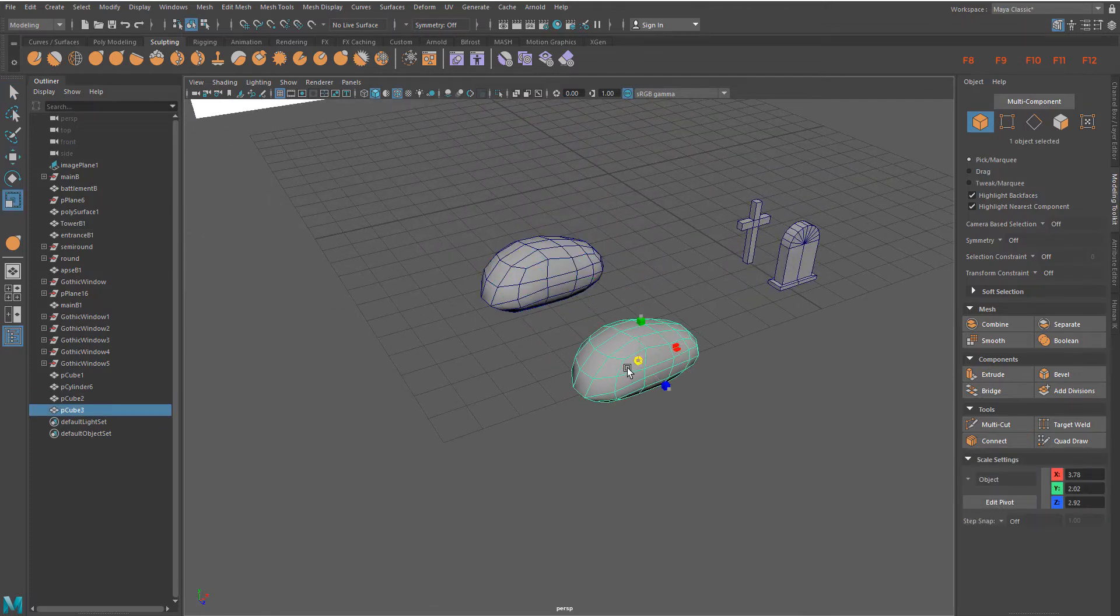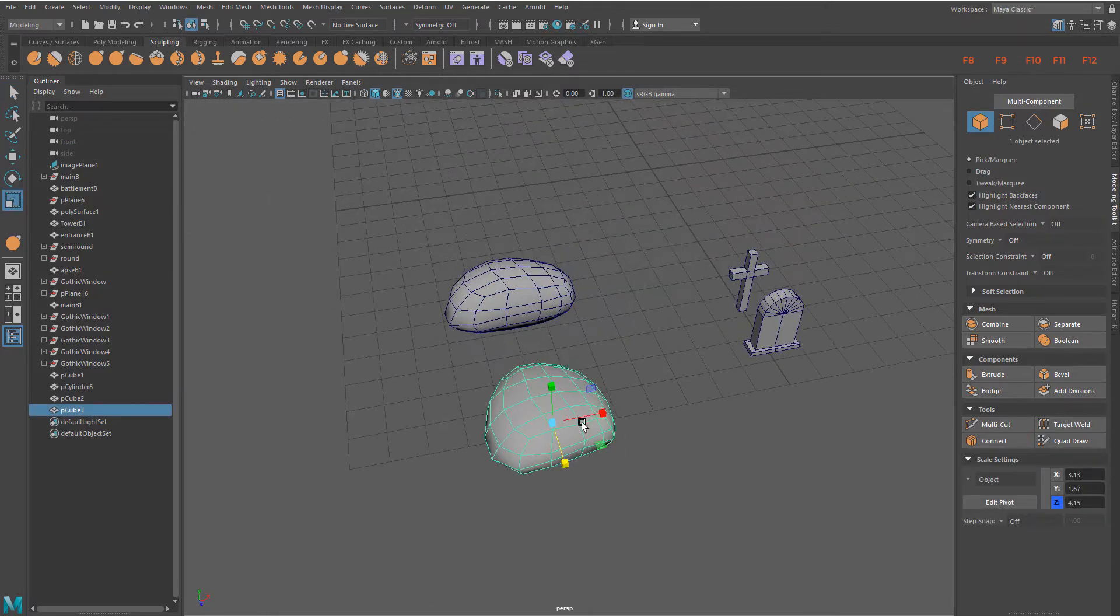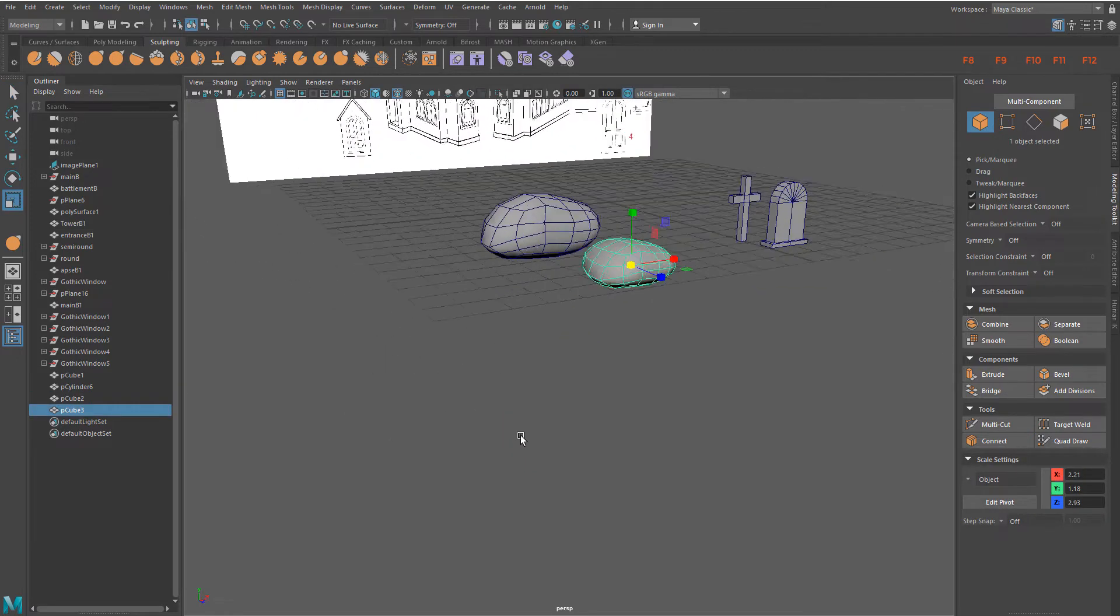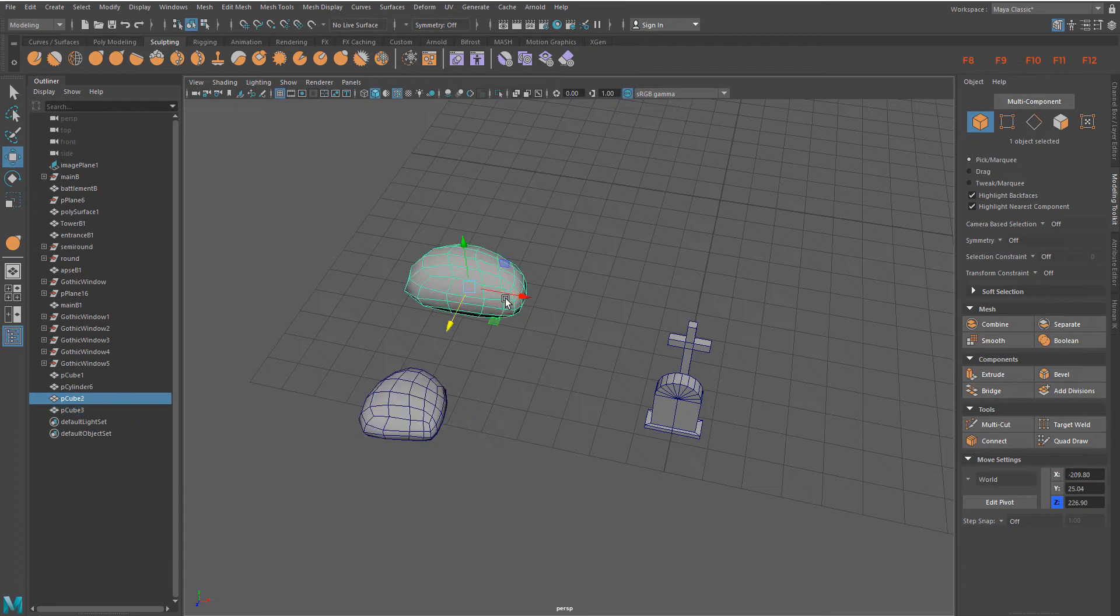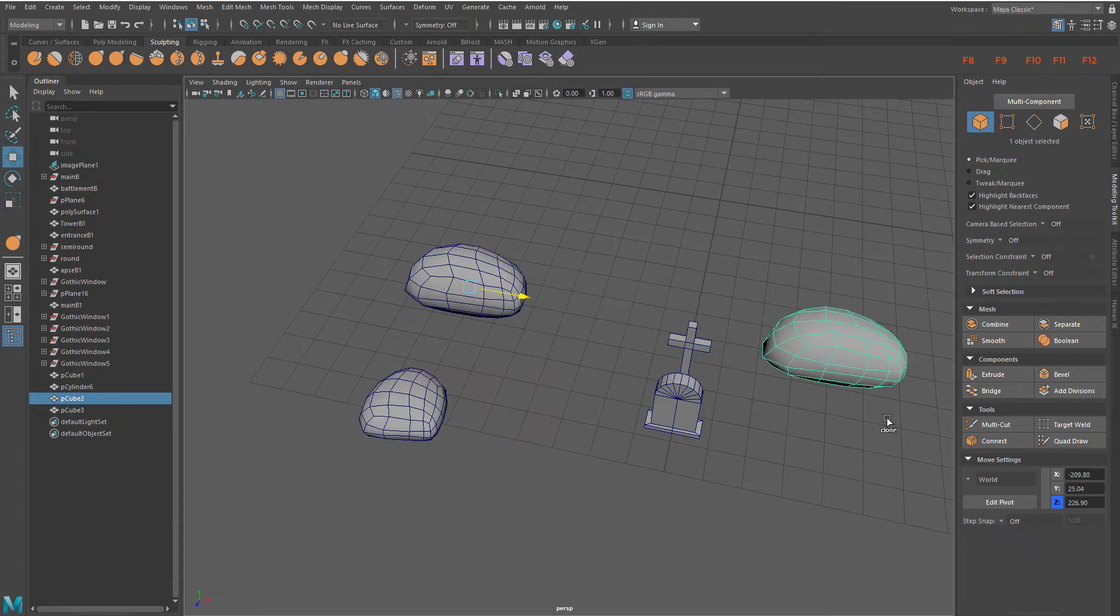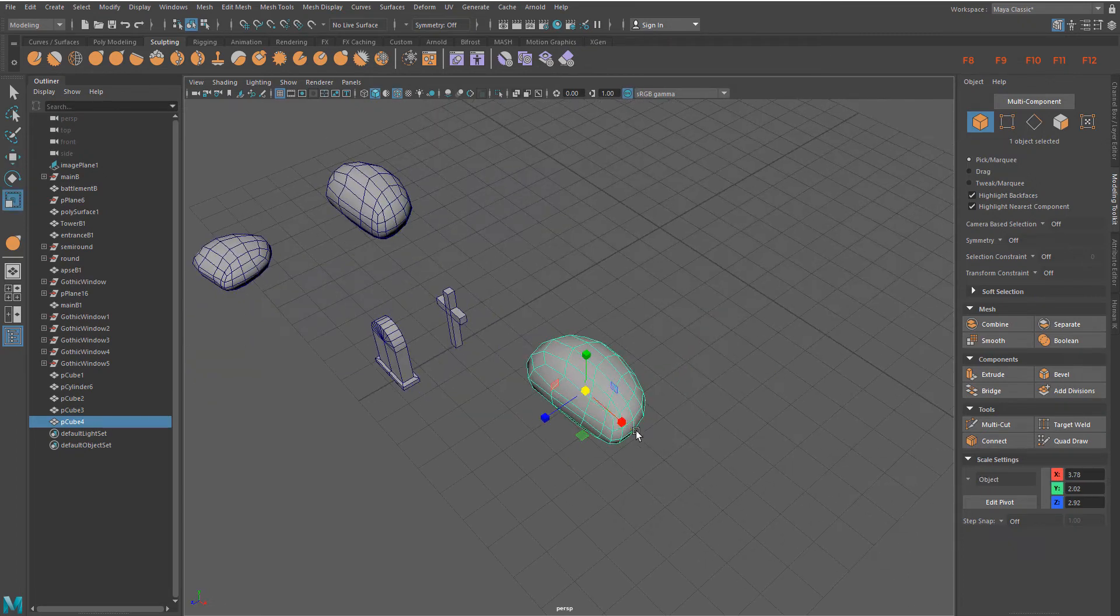Duplicate the stone and reshape it. Repeat the process to create a few different stones for your composition.